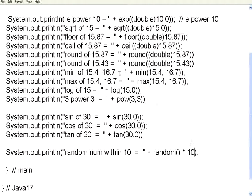So in this session, we have seen a set of trigonometric functions, a set of mathematical functions, a set of random number functions. We end this session here. Thank you.